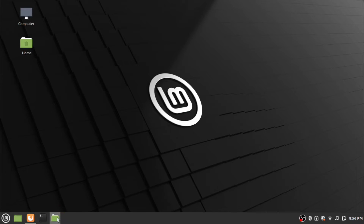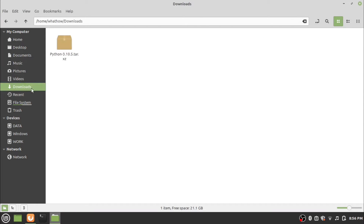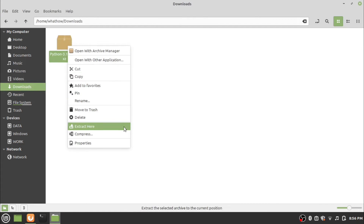Now open the file explorer and go to the downloads folder. Right-click on the downloaded file and click 'Extract Here', then wait for it to finish.